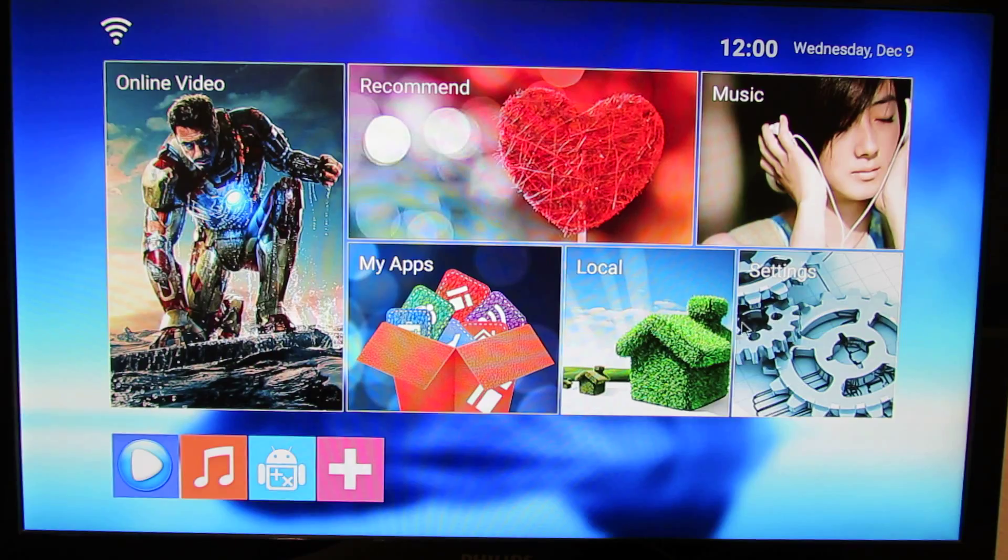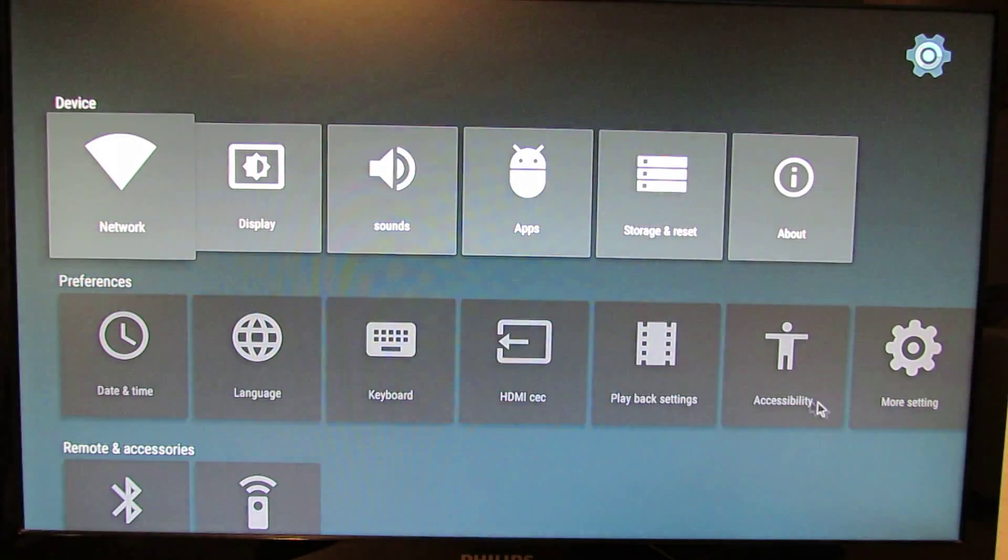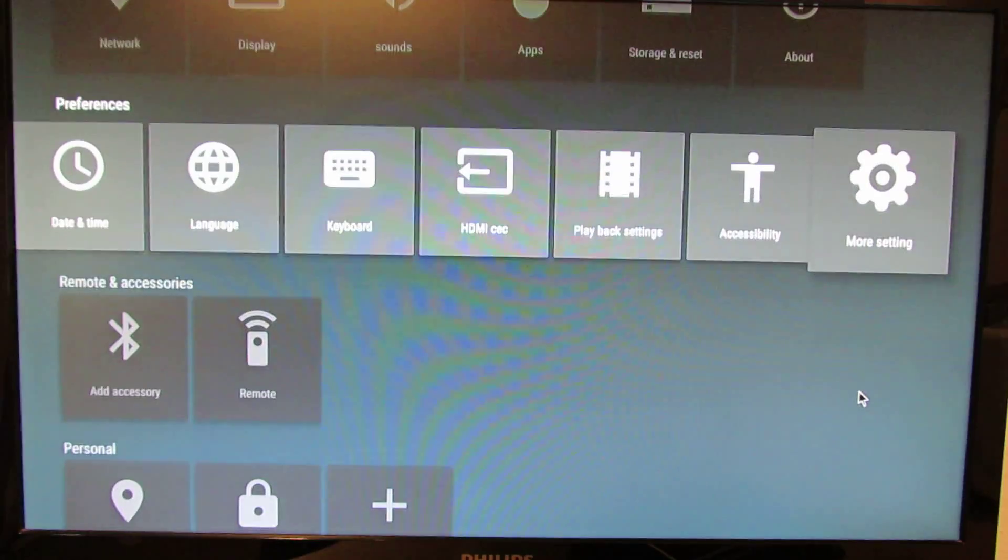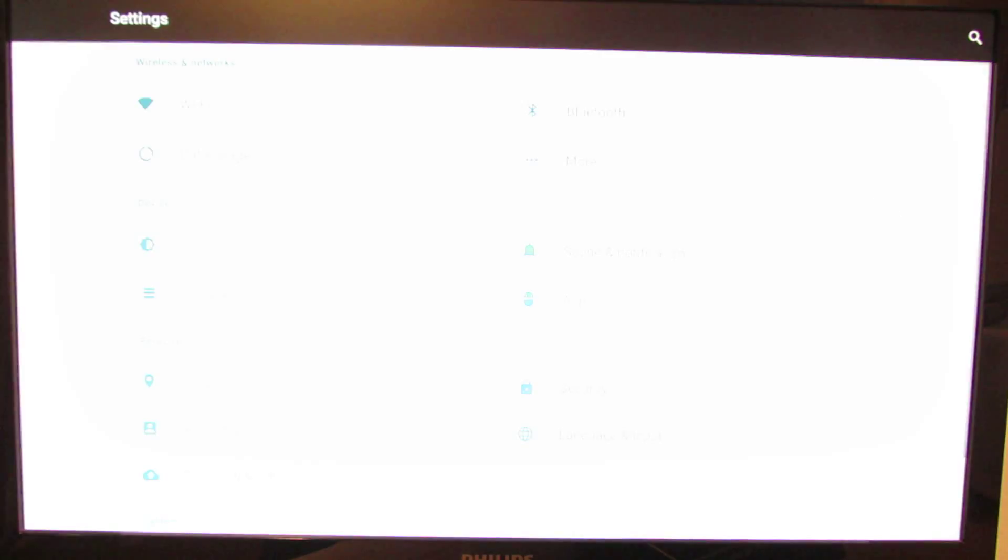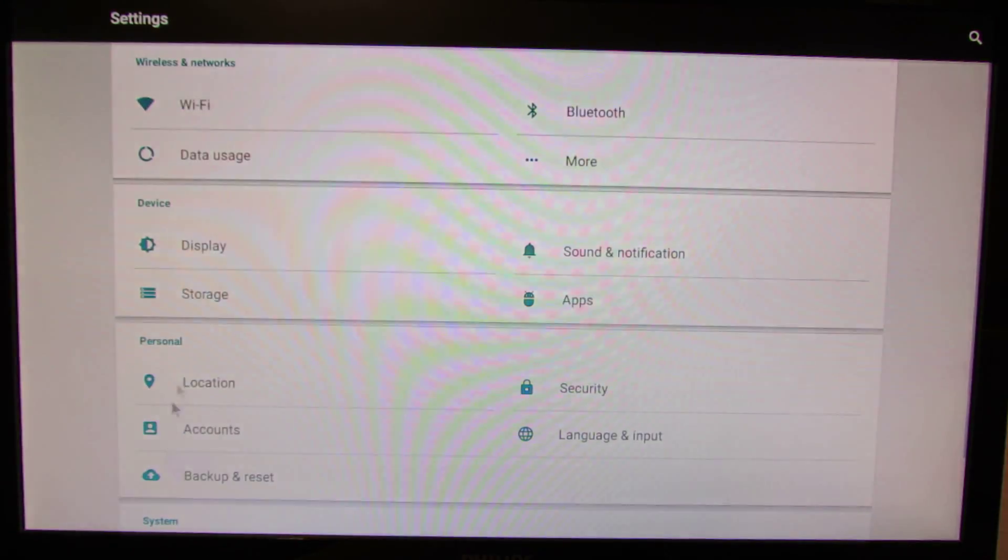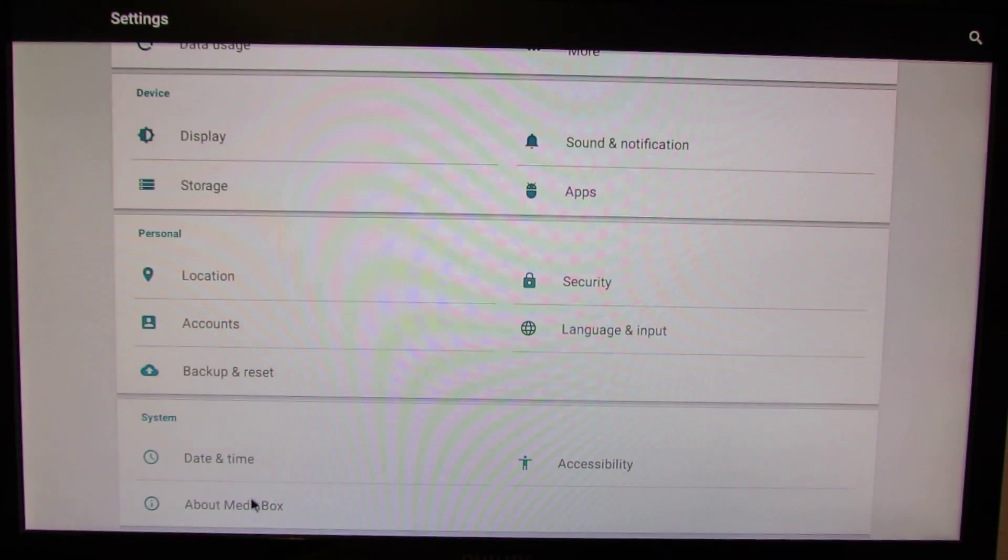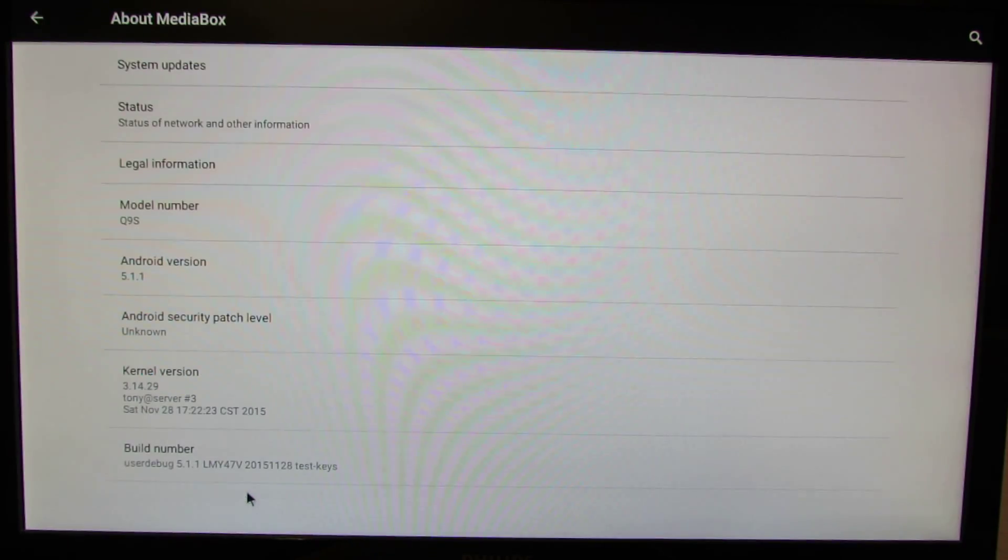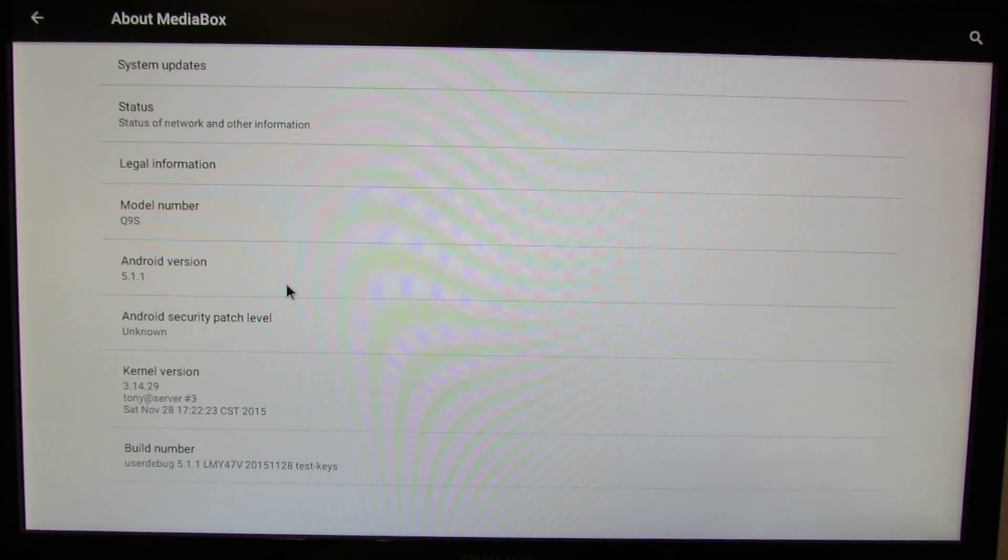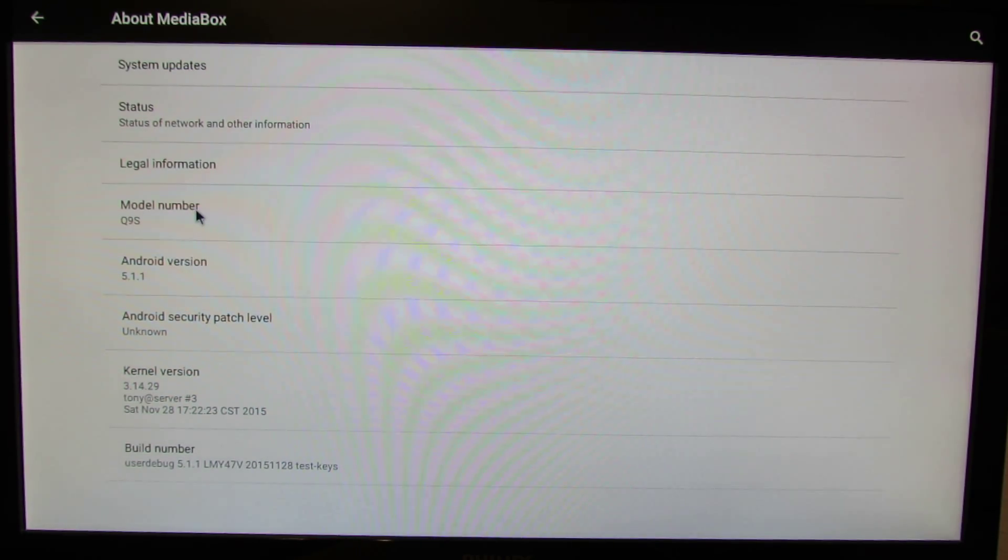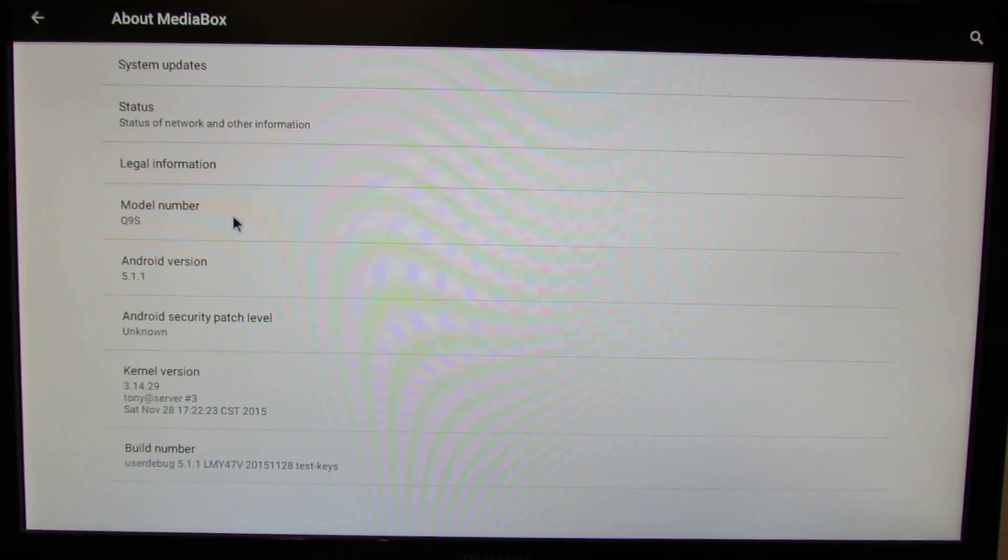First let's take a look at the TV Box. So as I told you, this is Android Lollipop 5.1.1 stock firmware. This is the build number and this is the model number Kintex Q9s.